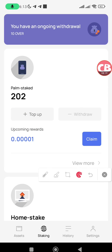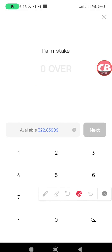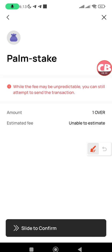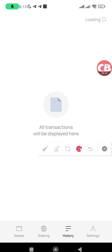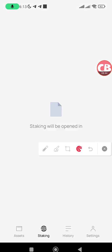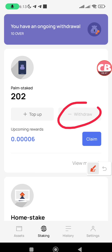You can also top up your stake. Tap the Top Up button, enter the amount of OVER you want to add to your stake, tap on Next, and slide this button from left to right. My request has been submitted and one OVER will be added to my stake.